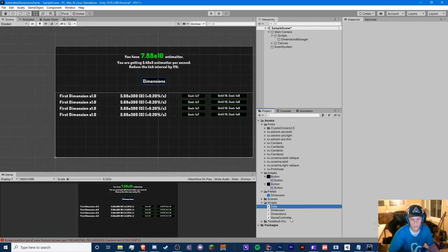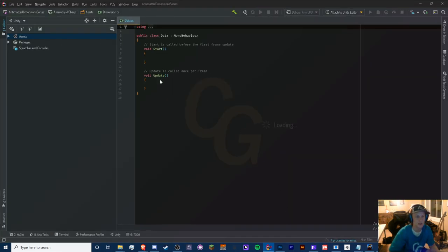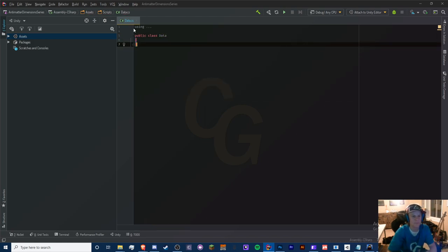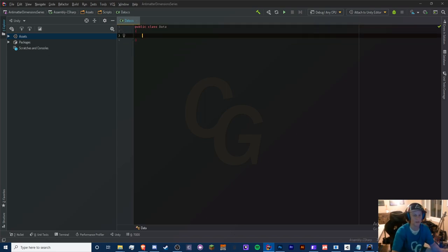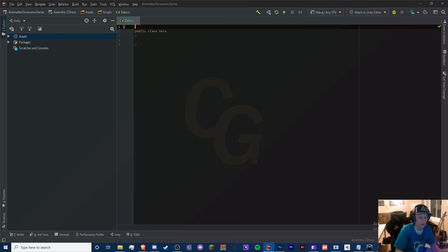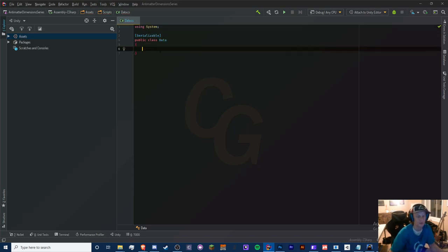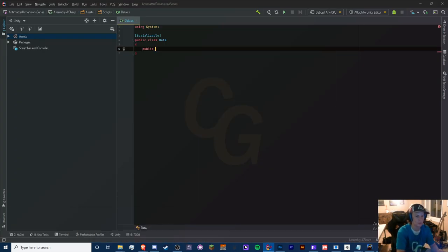Opening the Data script: remove MonoBehaviour, add the [Serializable] attribute so we can save and load later. We'll start with doubles for now instead of importing Break Infinity. We need our antimatter field, and we'll define a constructor that pre-sets antimatter to zero so calling 'new Data()' performs a full reset.